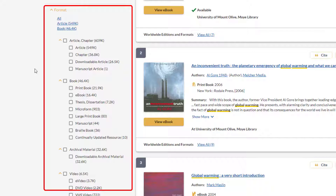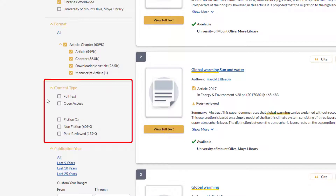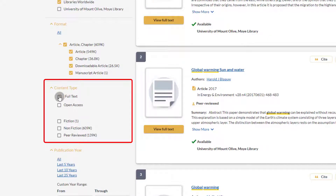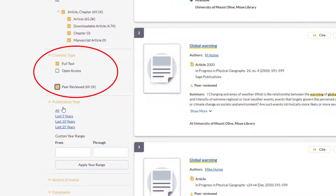Let's select articles. You may also filter the content type. When you search for articles you will want to select the full text and peer-reviewed checkboxes. This will grab peer-reviewed articles that you will have full access to through Moy Library.